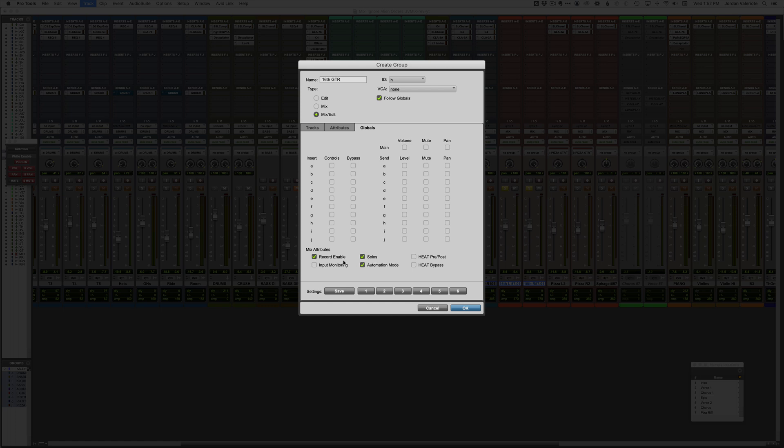And if I'm recording, I'll have it record enabled so I can just hit one track, let's say on eight drum tracks, I can just hit record on one, it's going to record enable all of them. If I want to solo one drum track, I'm going to solo all the drum tracks, stuff like that. Typical use for a group like that.